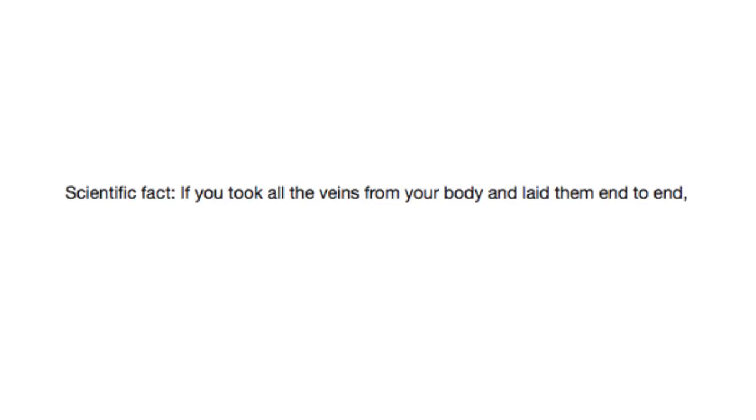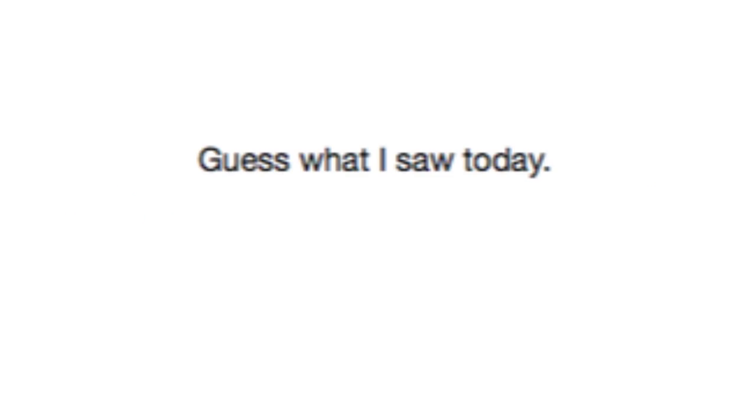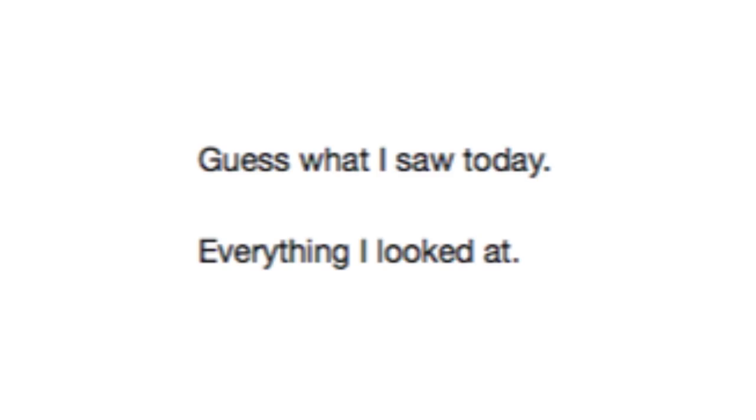Scientific fact. If you took all the veins from your body and laid them end to end, you would die. Guess what I saw today? Everything I looked at.